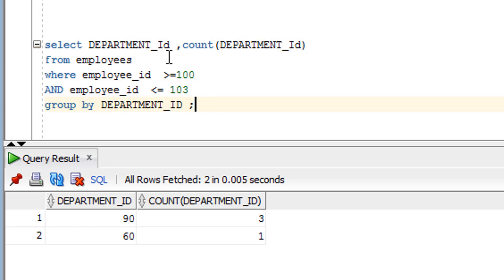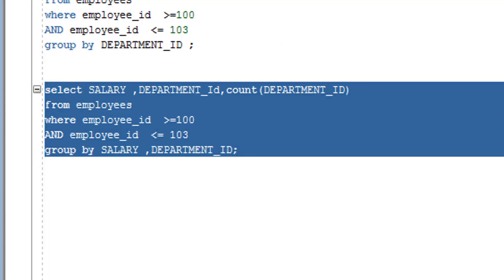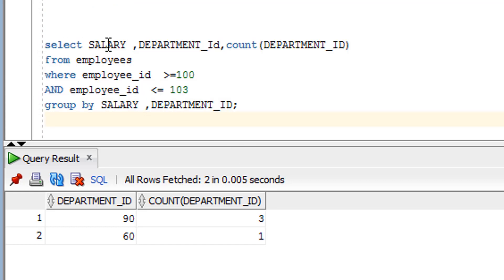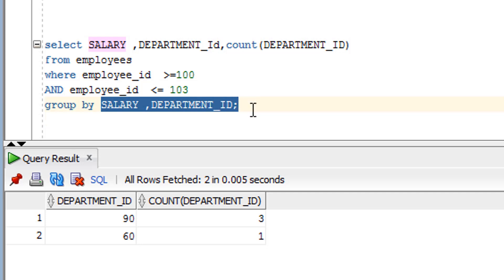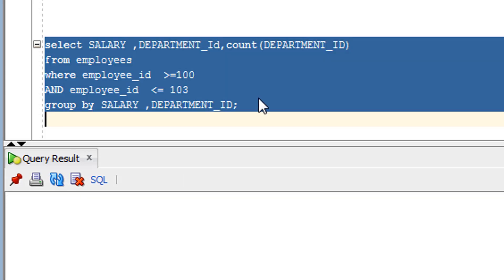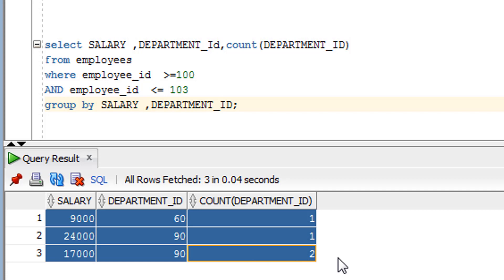If you want to add the salary column in the SELECT clause, you have to include the salary column in the GROUP BY clause as well. What it will do is create a combined group of salary plus department_id — a combination of both columns. As you can see, this output gets created with the multi-column GROUP BY. This is all about the GROUP BY clause.